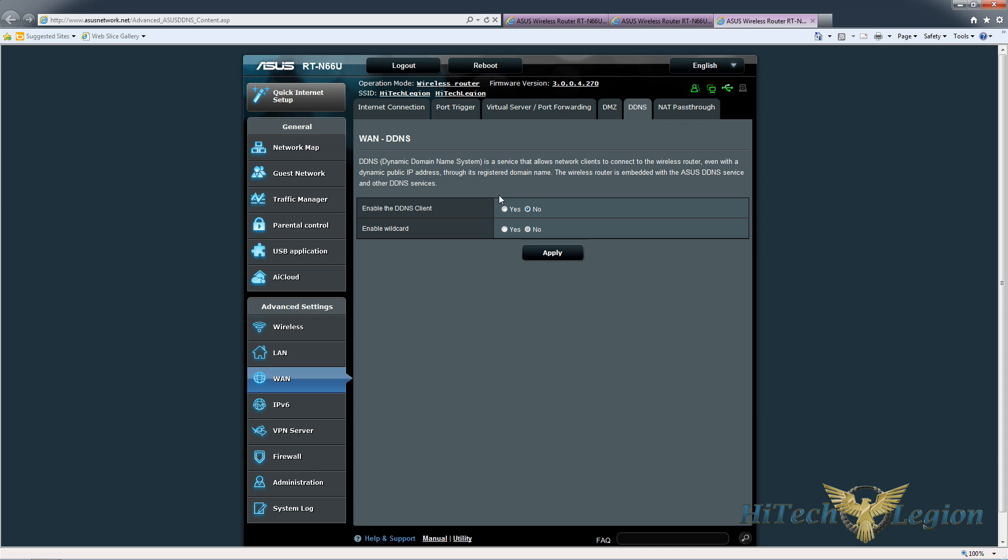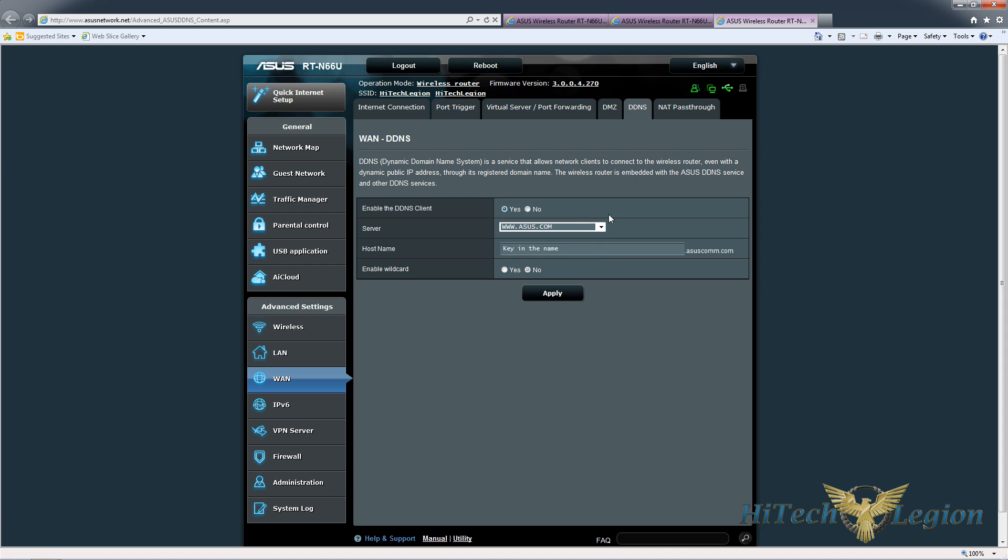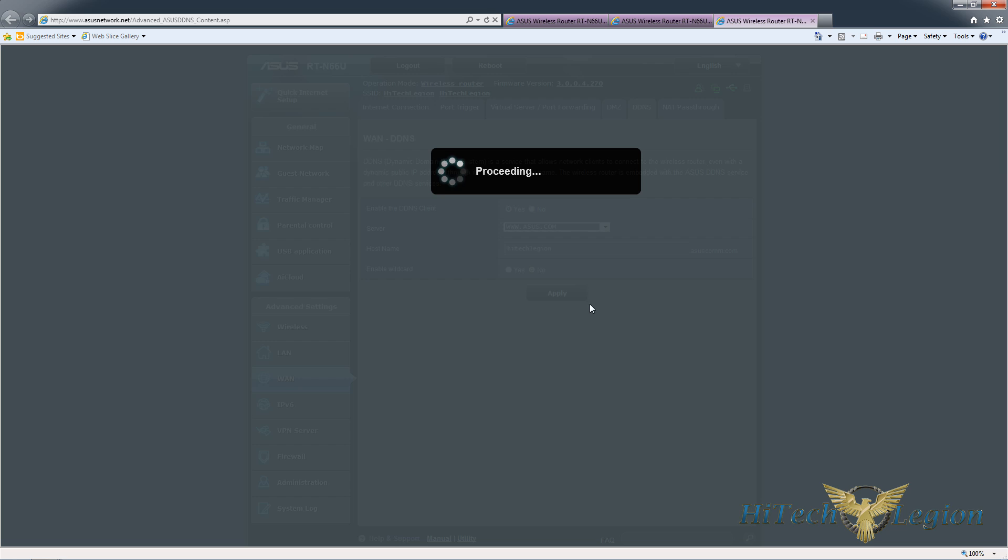So you would click that link and enable the DDNS client, choose asus.com or one of the other services that are available, and put in your host name. So I'm going to put in High Tech Legion, and as long as it's available, it will give me that address.